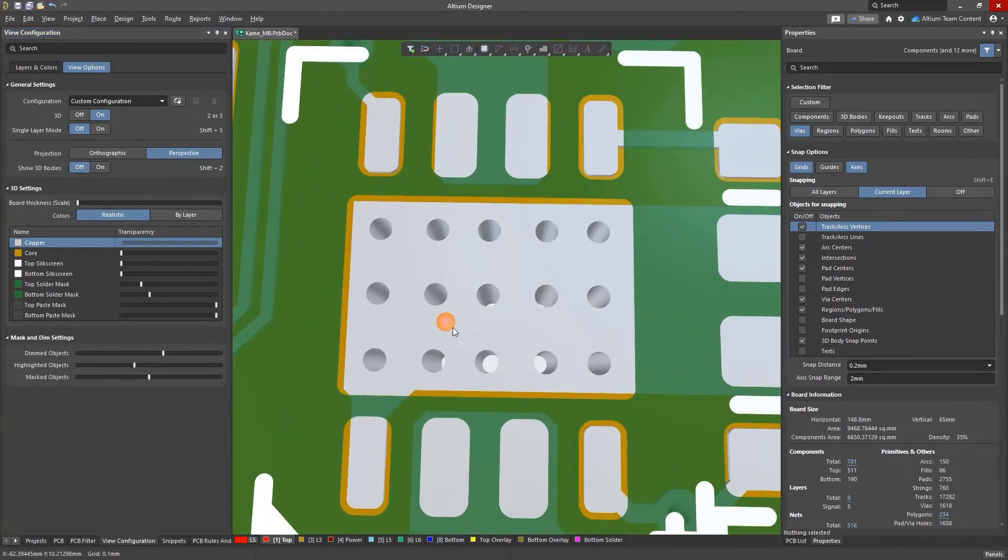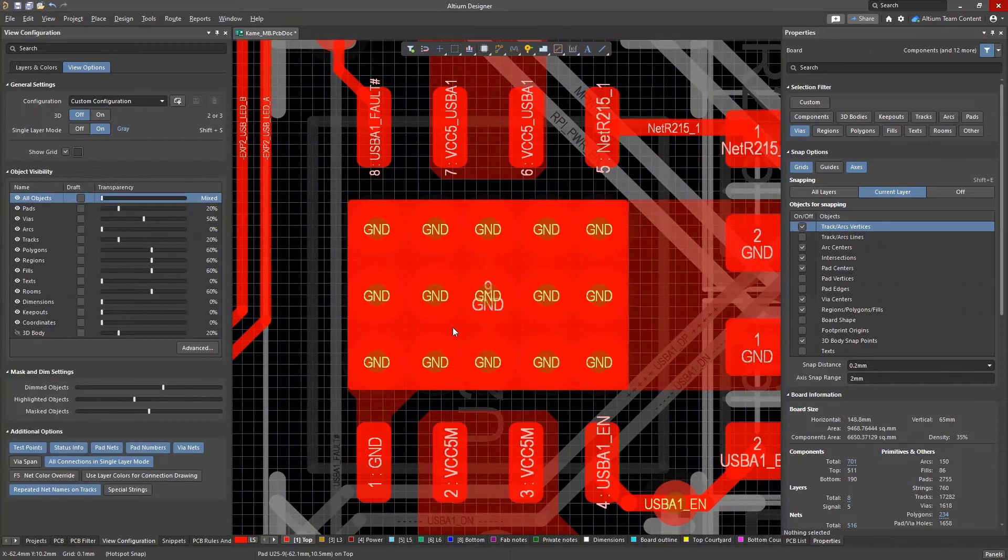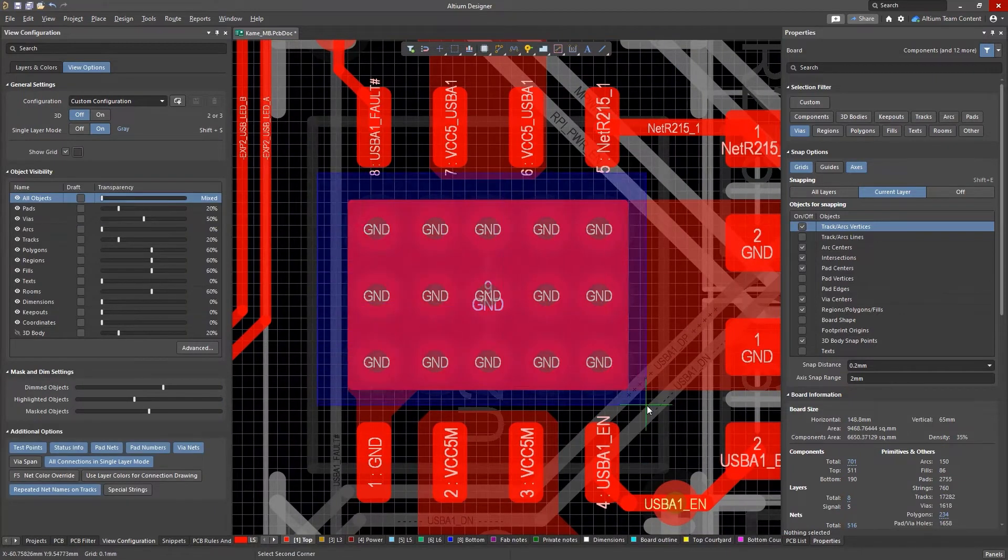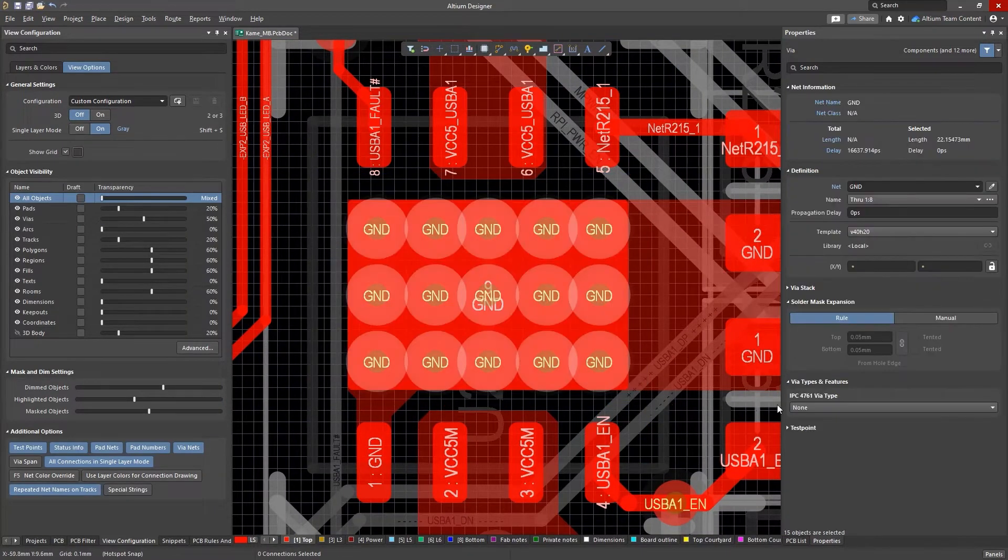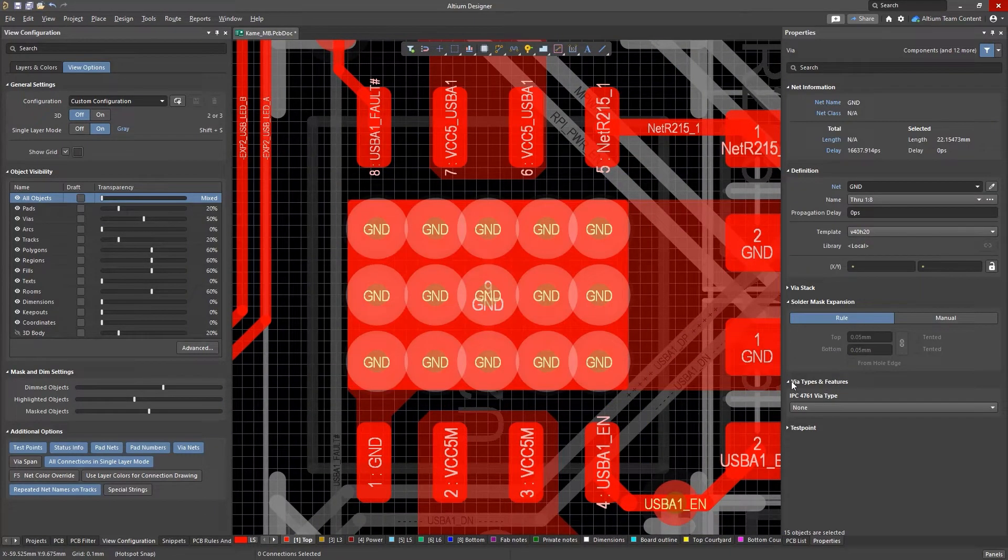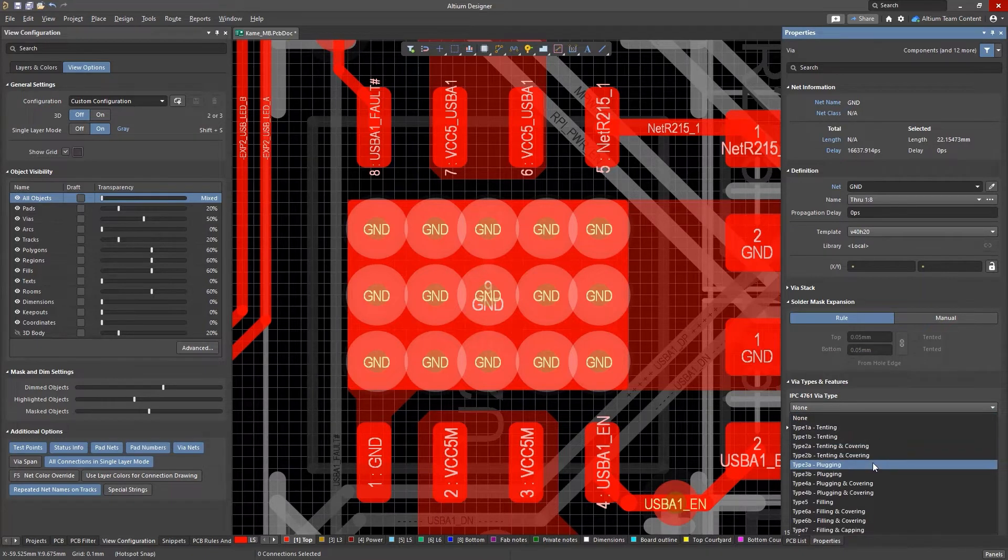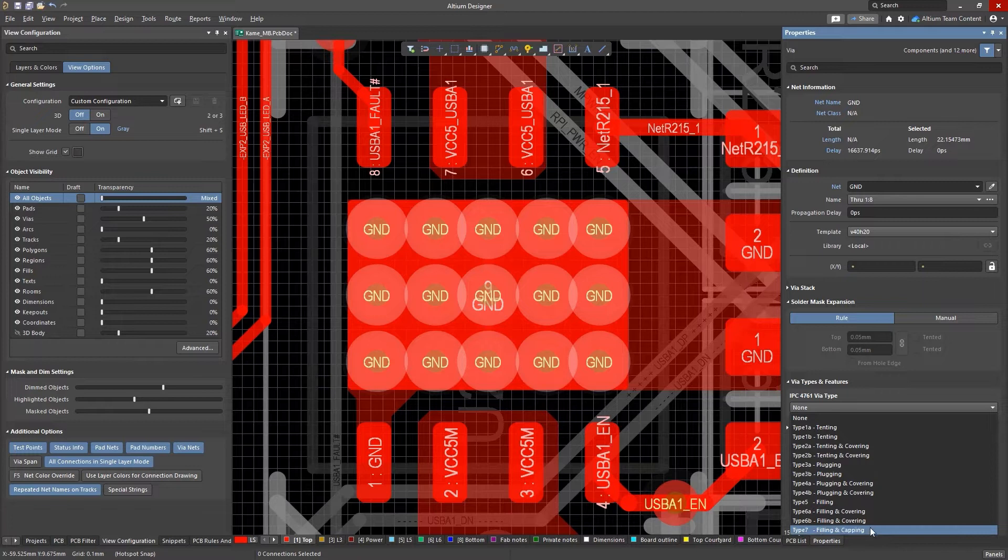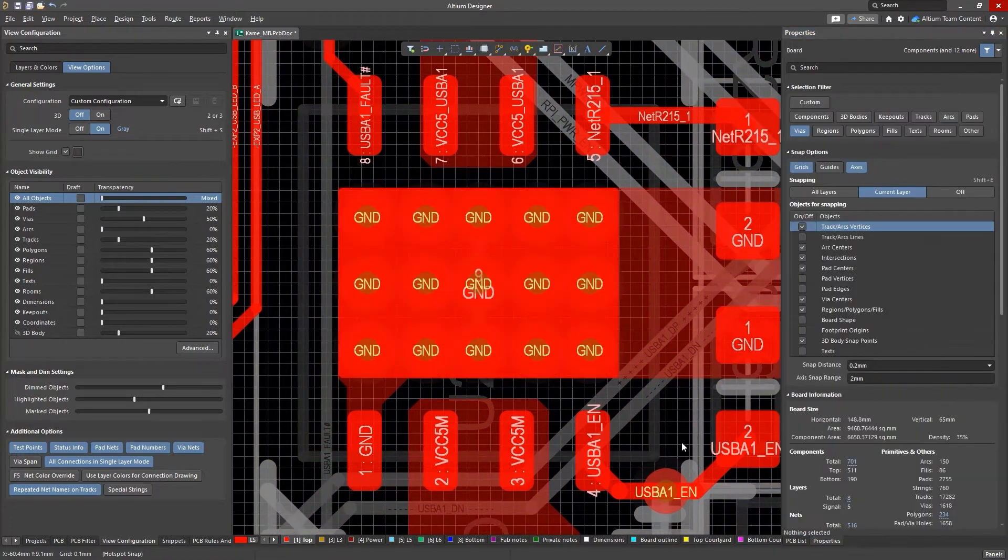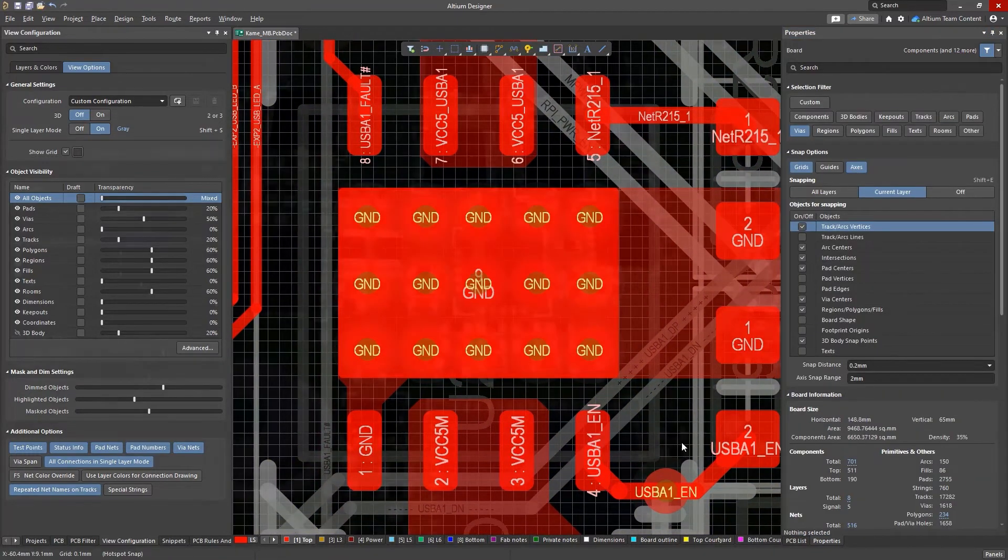You now have more choices than ever over how your vias are designed, with a number of options to meet your IPC 4761 standards. All the types included in this standard are available in Altium Designer 22, from tenting and filling to cover plating.